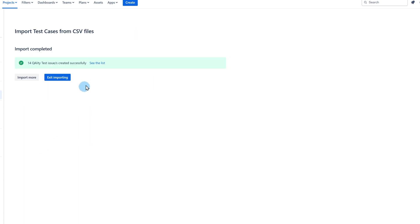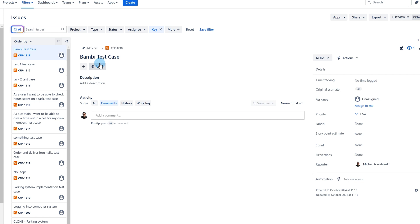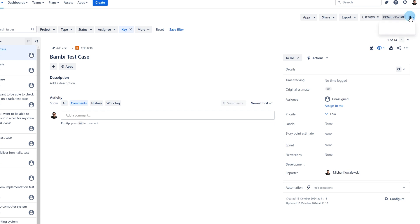Click to see the list of the imported test cases. Quality test cases are regular Jira issues and they can benefit from all Jira issue features. Now that I have my list, I can use the Jira issue bulk update to add the missing field value to all the test cases on my list.